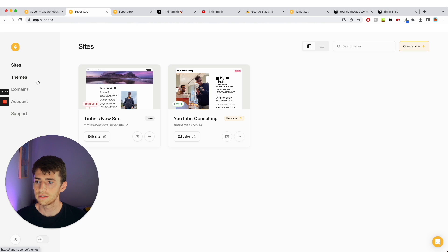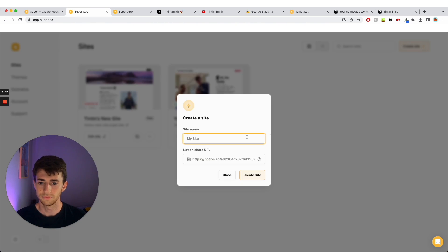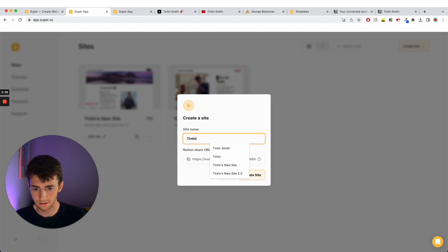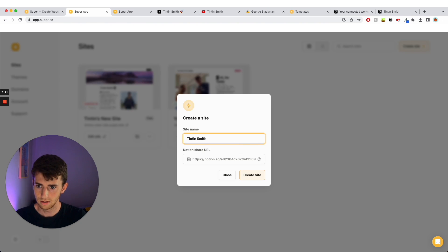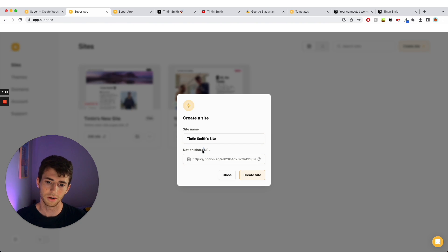And we're going to be recreating this page basically. So we have sites, themes, domains, accounts - we're going to ignore all that. We're just going to go create site. So we're going to have a new site, I'm going to call it Tintin Smith's site. Nice. And then it says Notion share URL, so this is where we need to go to Notion.